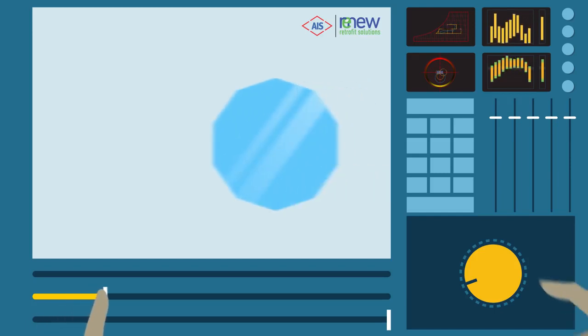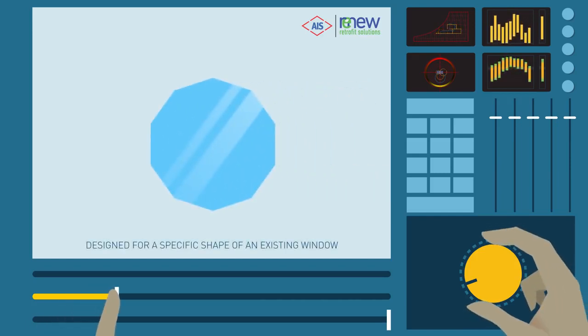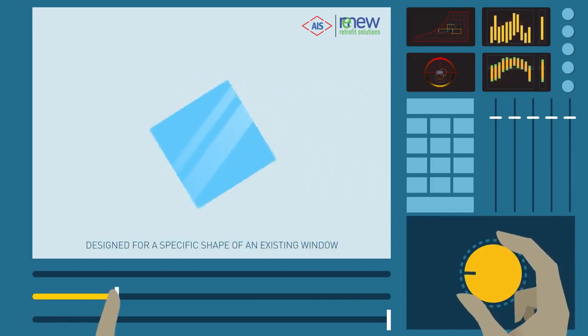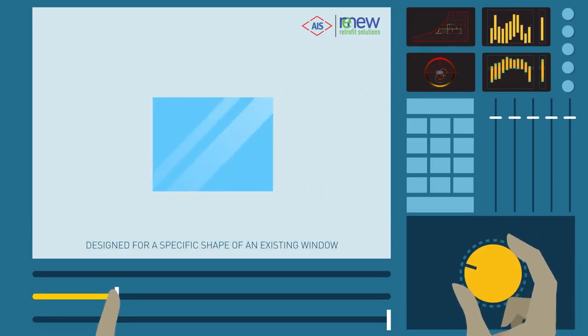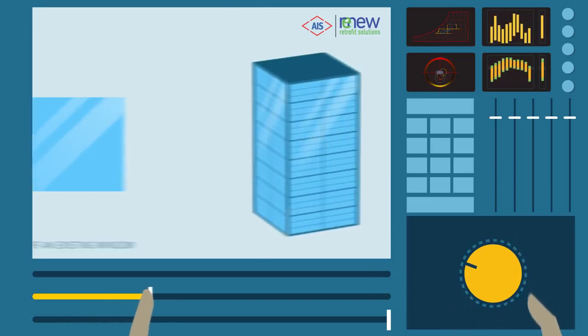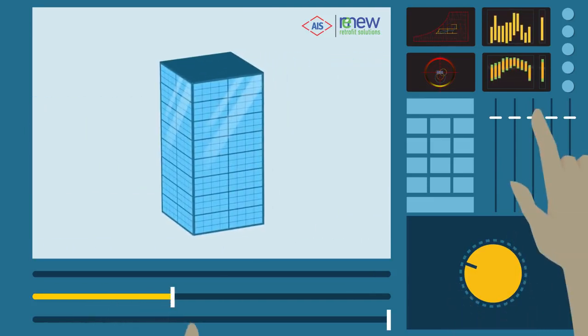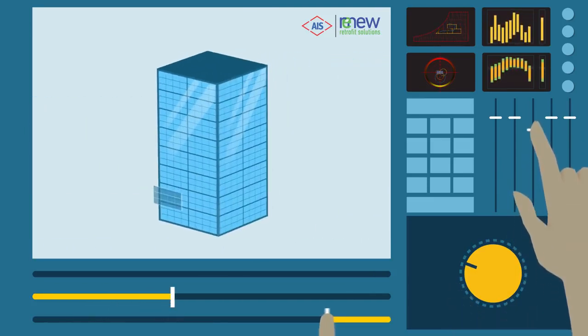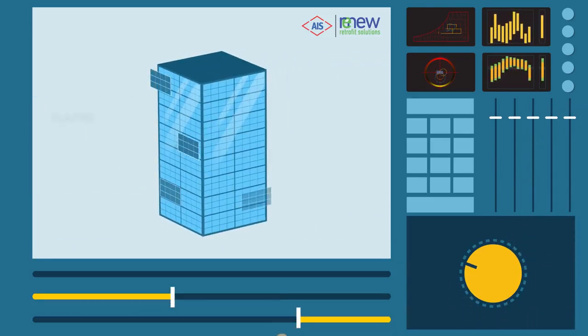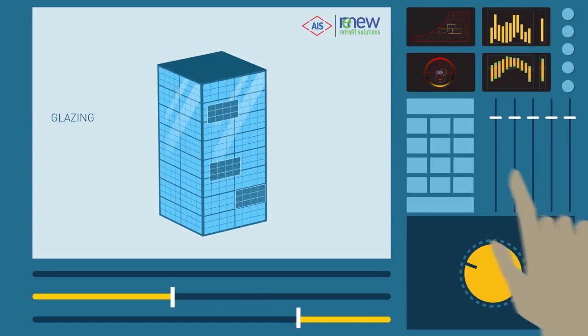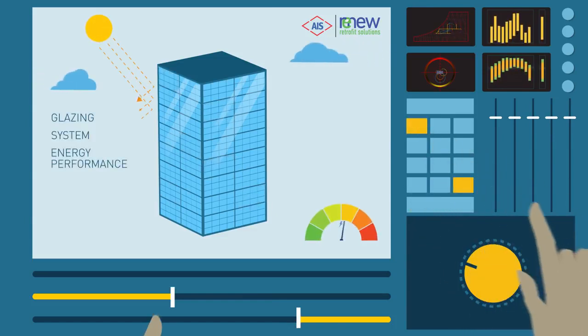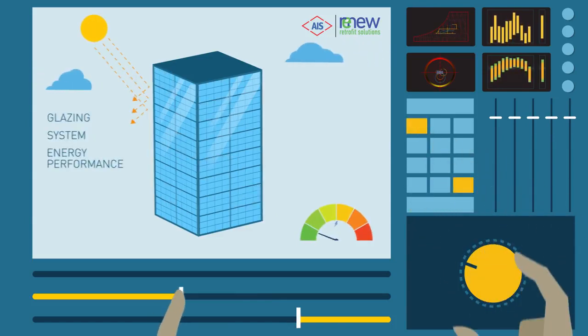Since AIS Renew is designed for a specific shape of an existing window, a thorough study of the existing building is conducted by highly trained professionals, which includes the glazing, the system, and the energy performance of the building.